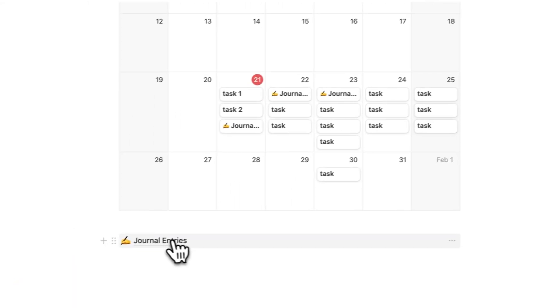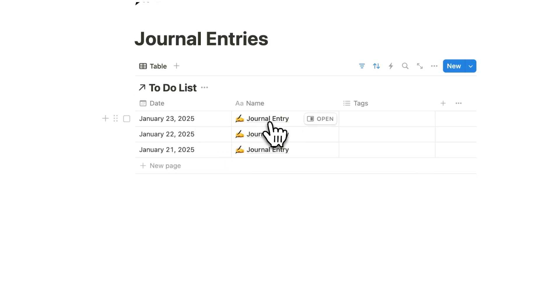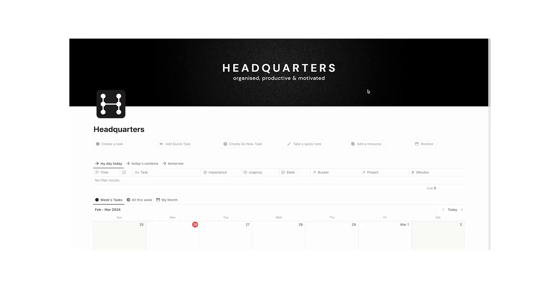So let's say I journal on the 23rd journal entry, click away. Automatically, it will appear here in my journal entry 23rd, as you can see.